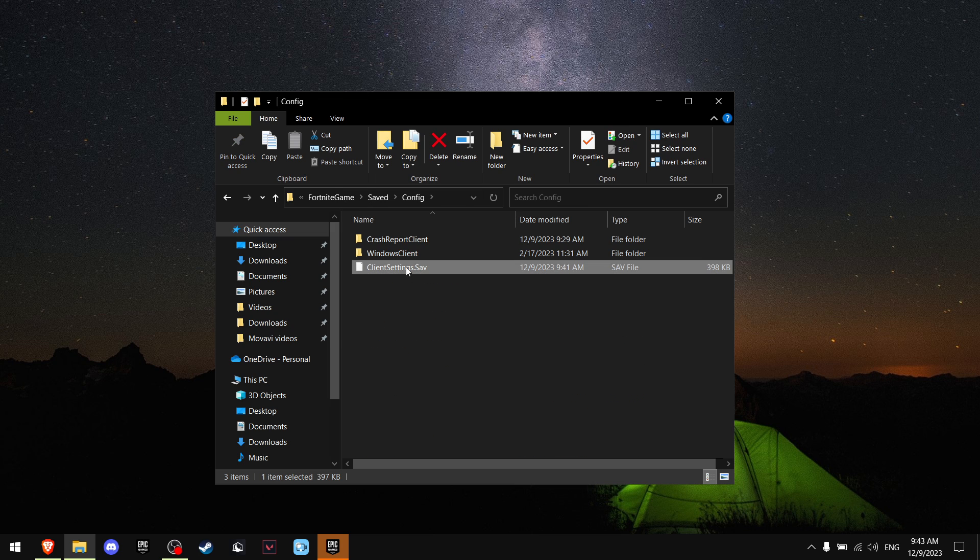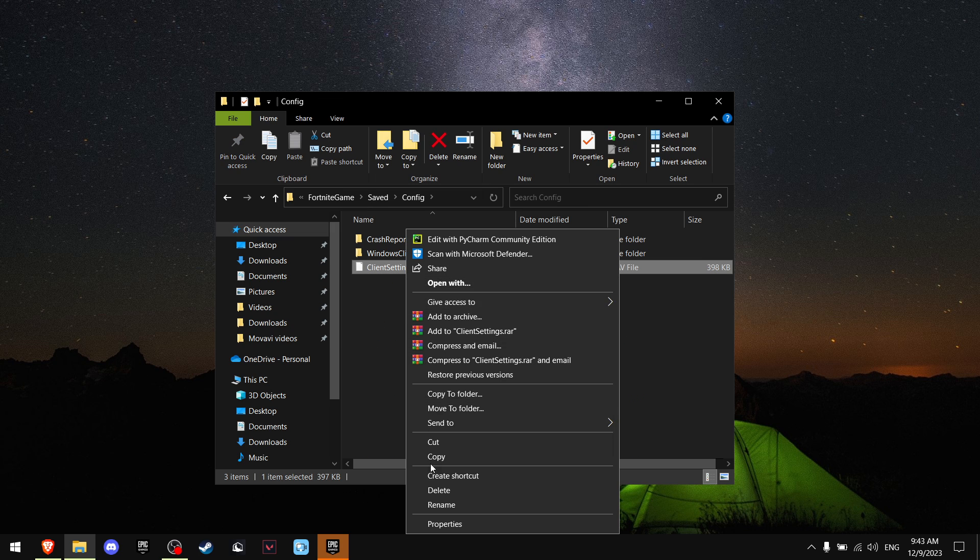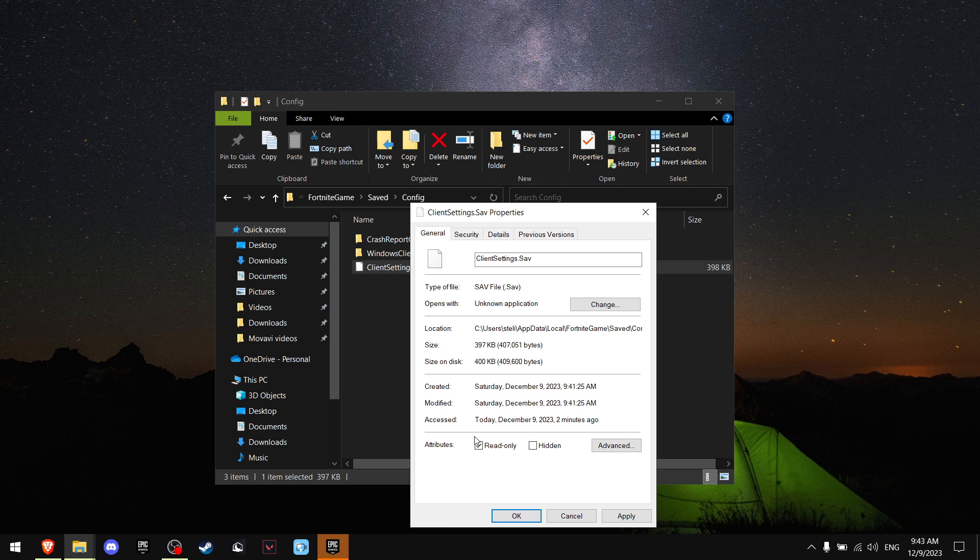Now on client settings, I want you to right click, press properties. And all you want to do is just untick read only mode.